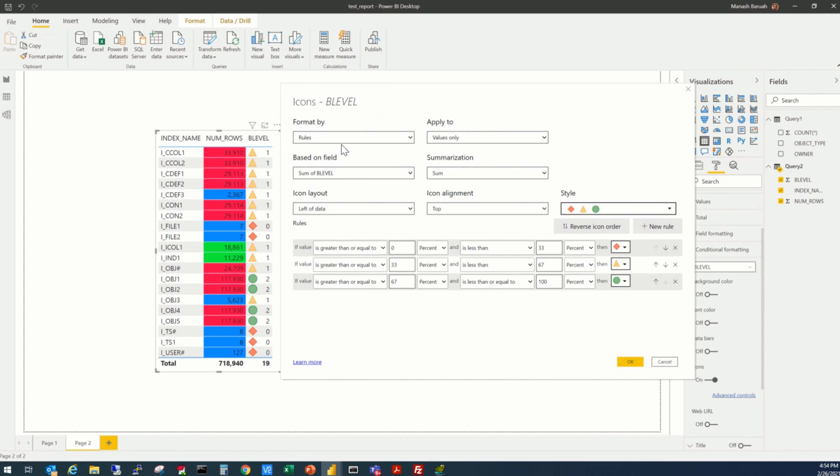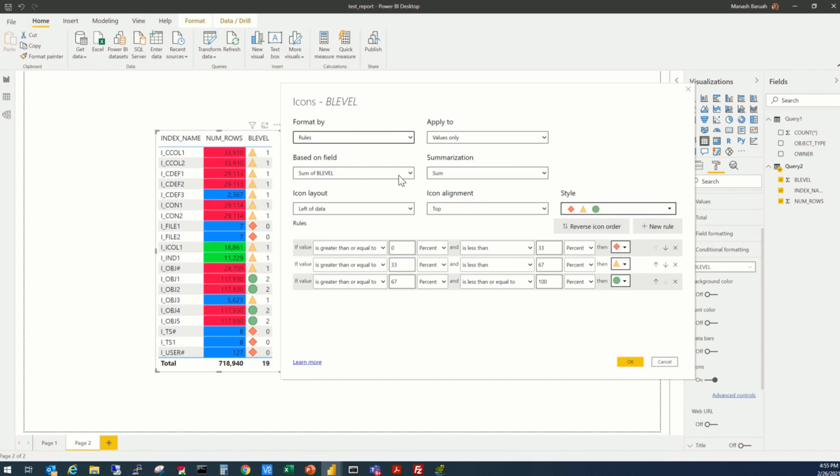The same way, we'll select format by rules option here, that will be applicable to only the values. Sum of B-level, let it be there. It's not going to make any difference for our report, because anyway, we are not summing up the B-level.